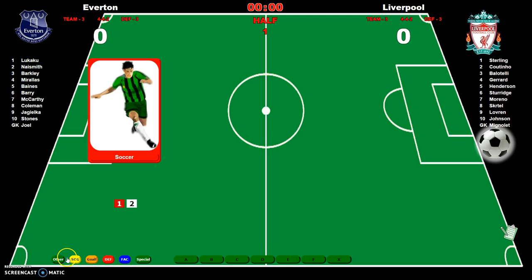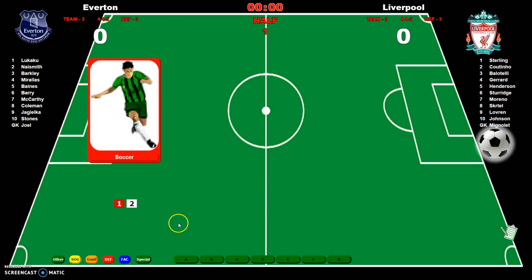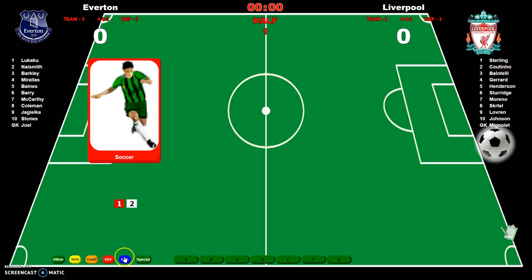These buttons bring up charts. This one is to take a shot on goal, and this one to register a goal. If you go back to the clipboard, your goals are kept in the game scoring recap area — it'll tell you what player scored and in what minute. When you have a defense result it's provided automatically, going through the proper formula and algorithms. This button brings up the fast action card, and this one brings up the special chart.